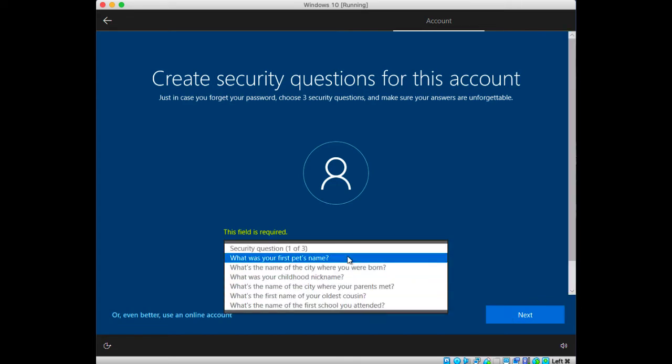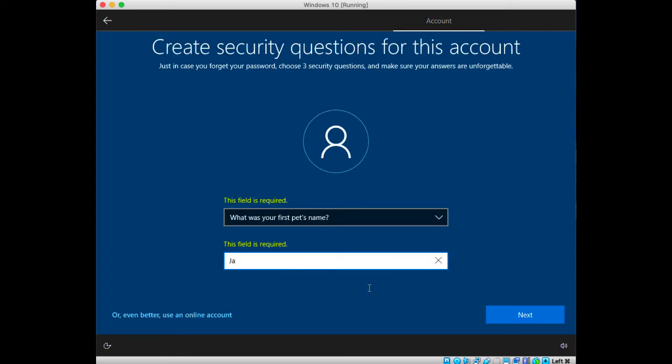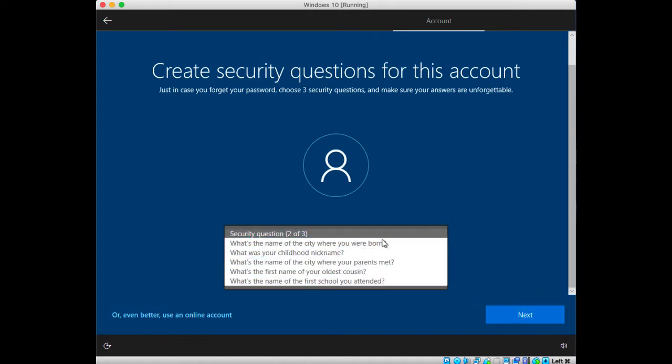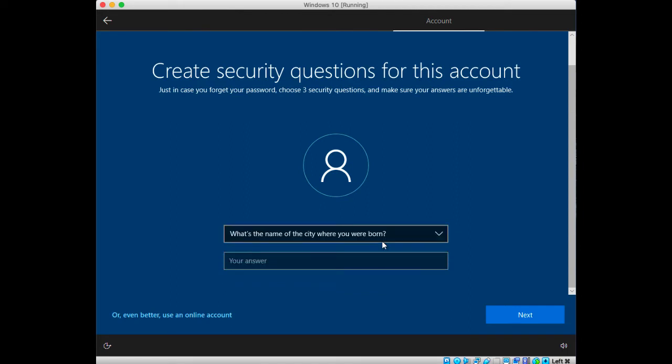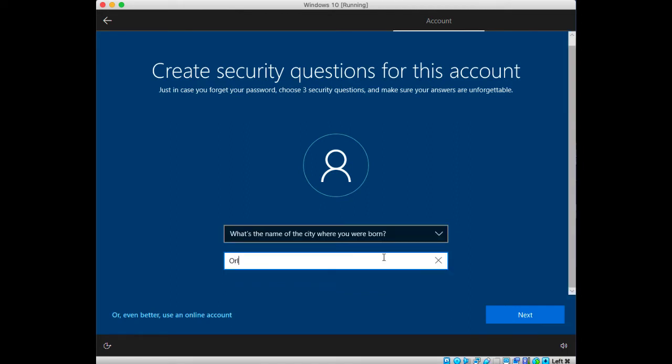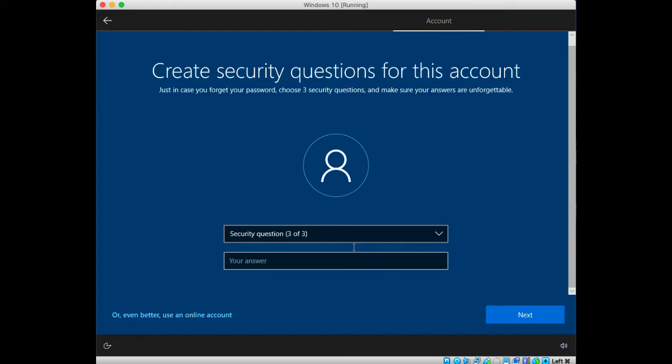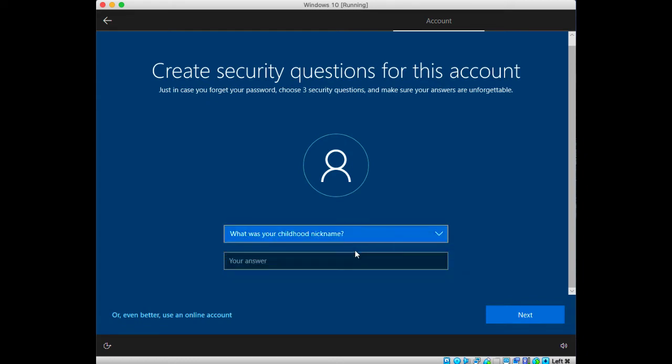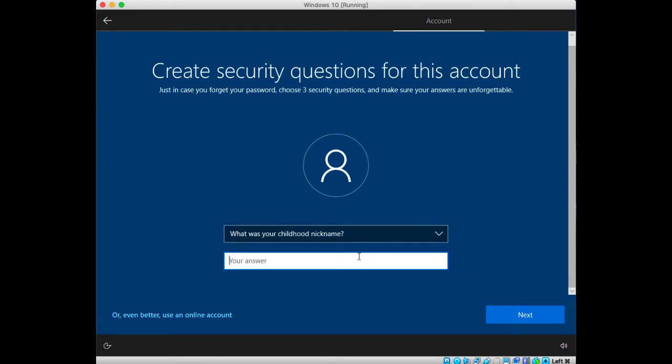Now you have to choose security questions and enter answers to them. There's three of those, so again feel free to choose any kind of security questions and enter any kind of answer to them. Once you complete them, then you can wait until your machine is ready to be used.